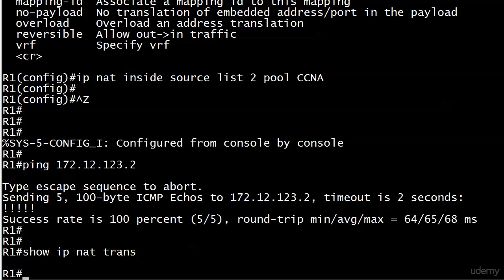Why don't I have a translation? Because the source address of those pings is what? It's 172.12.123.1. By default, the source IP address of a ping is going to be the address of the interface that it's leaving.